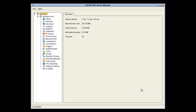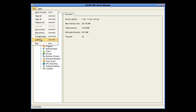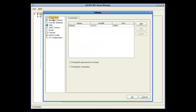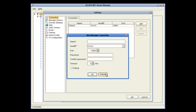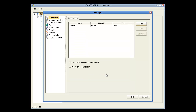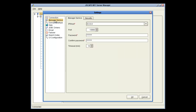Here we are in Jscape MFT Server Manager, and we're going to configure a few things by going to File, Settings, and then Connection. Here you can add multiple servers that you might want to connect to by clicking the Add button. There are also options for Prompt for Password on Connect and Prompt for Connection, where you choose between different servers you have set up. The Manager Service node lets you configure which IP host, port, and password information the manager service will run with.